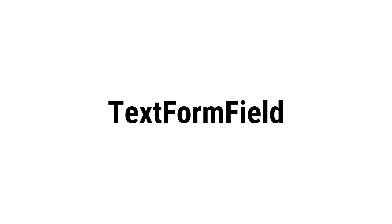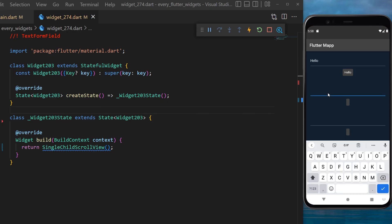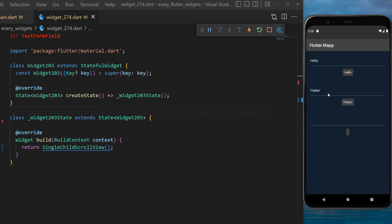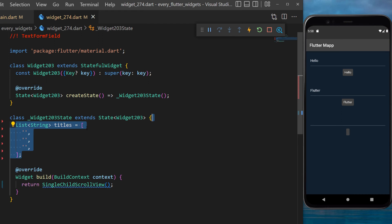The TextFormField widget. This is the application you will have at the end. We will start by creating a variable titles which is a list of string.